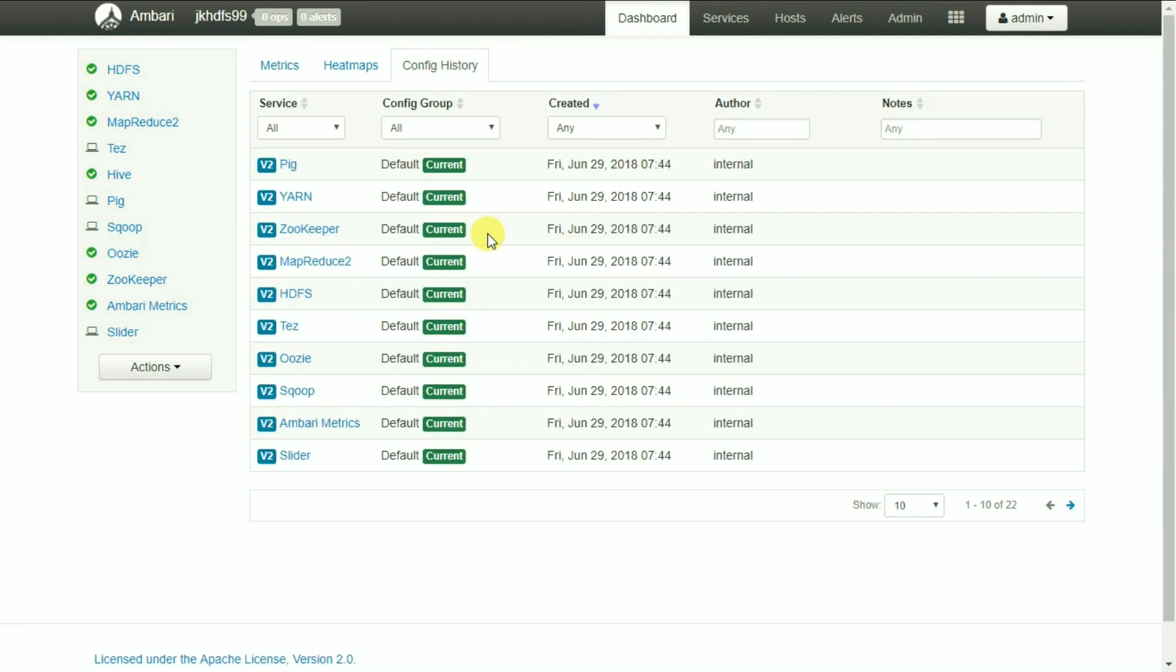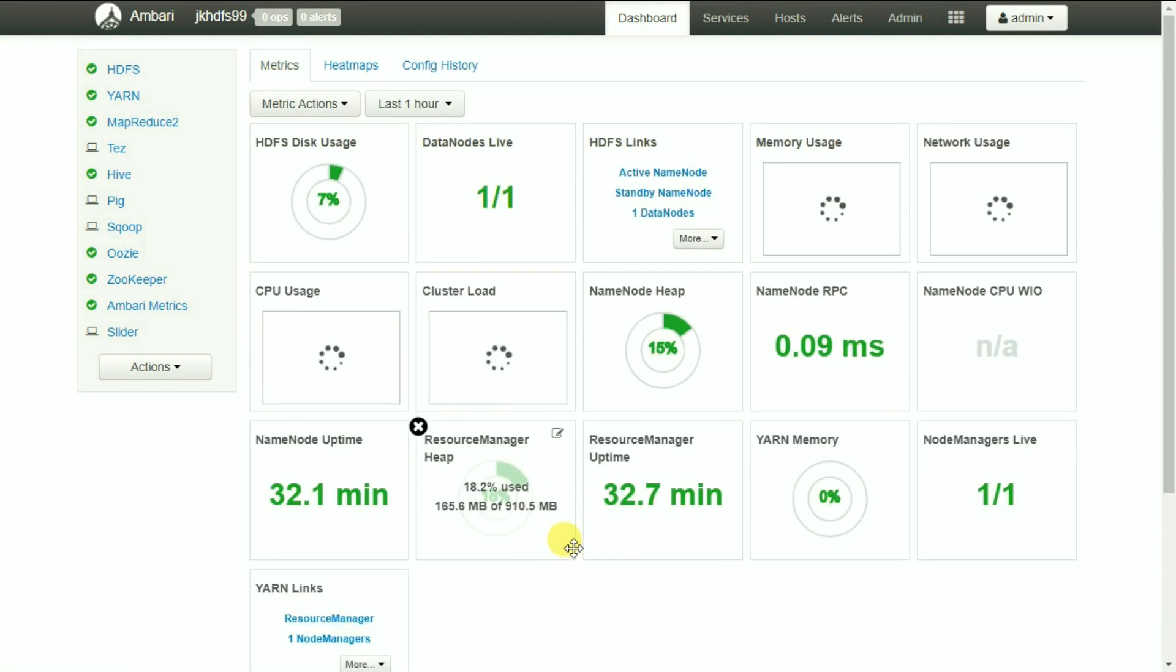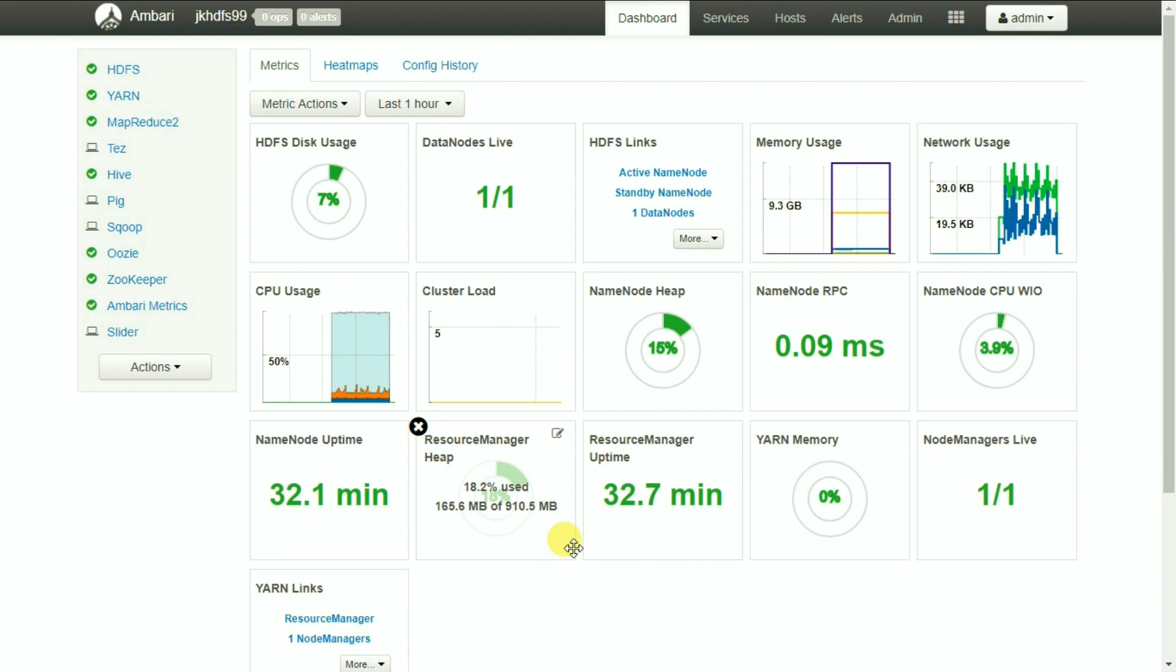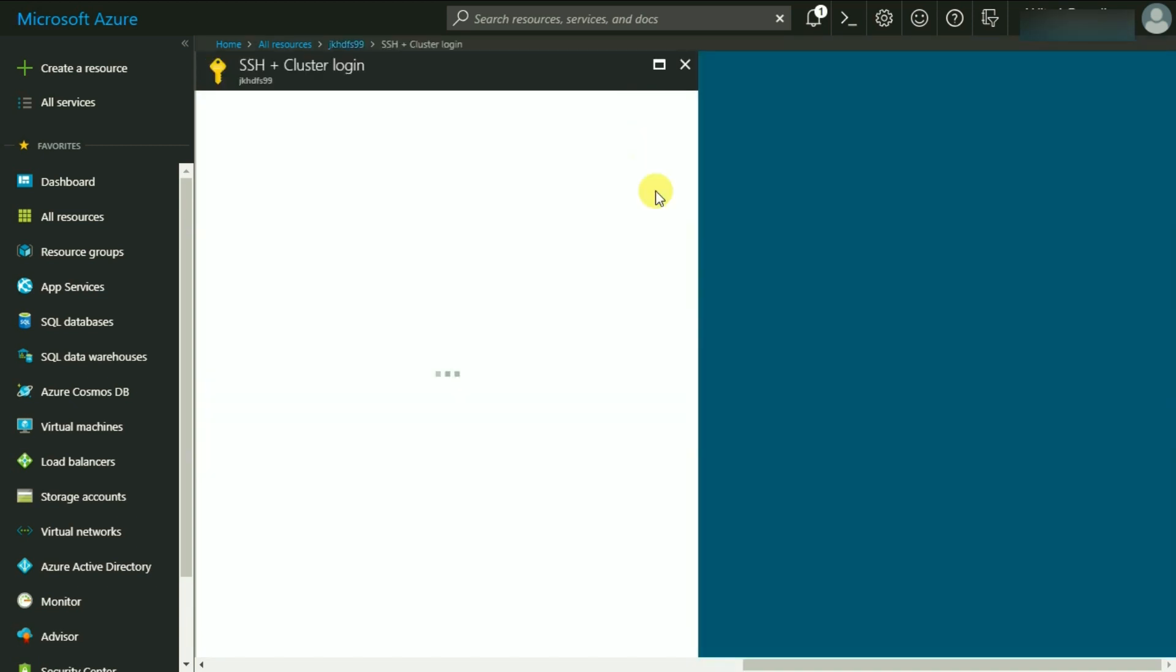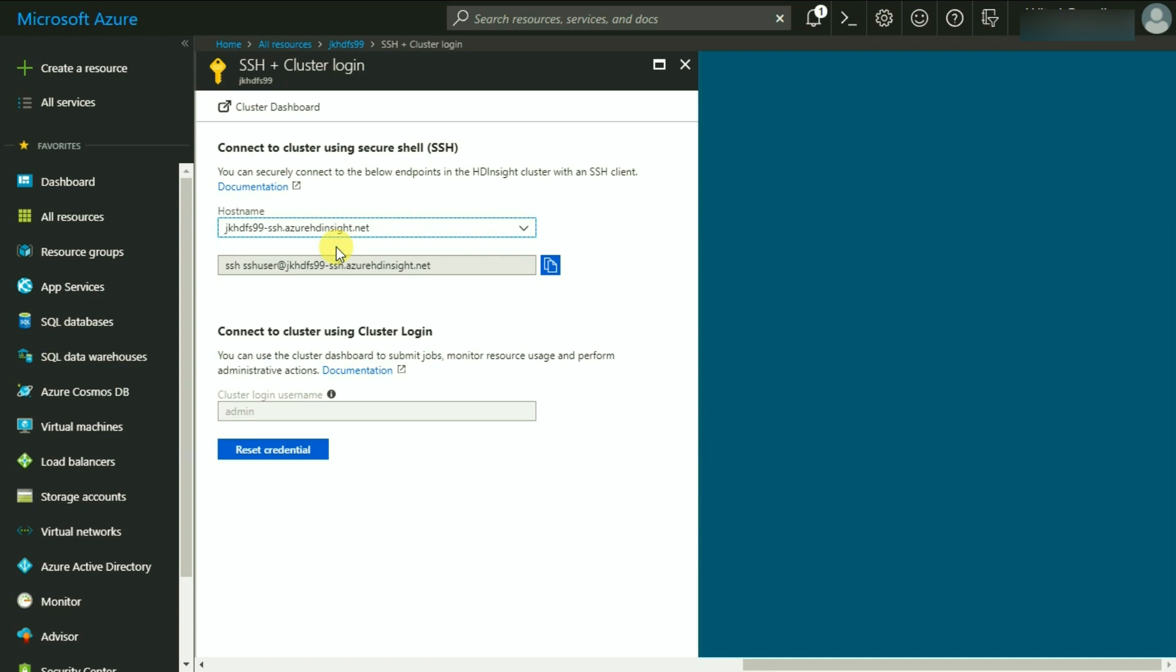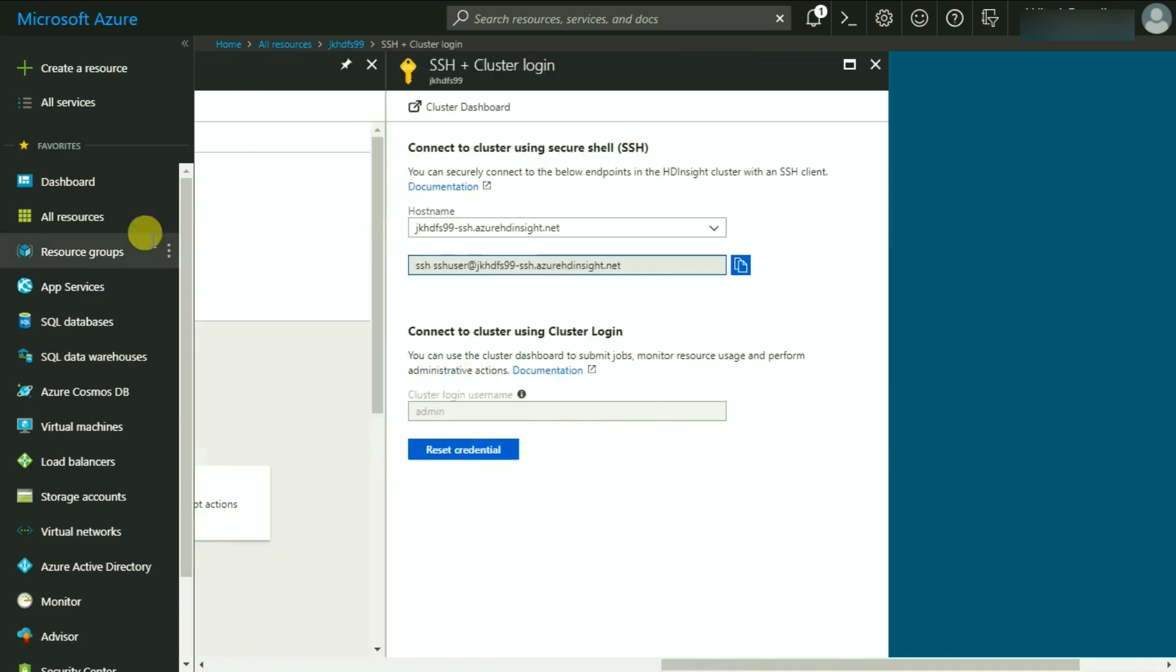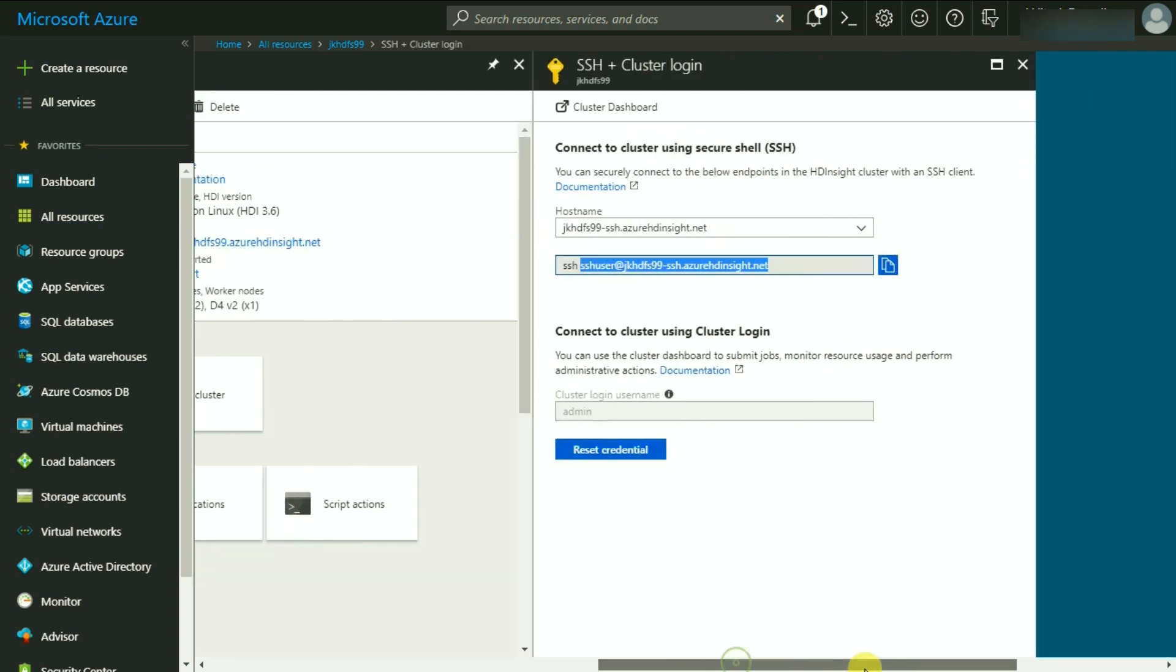Let's now connect to our cluster using SSH. For that, let's go to the Azure portal. And let's click on SSH link over here. You can select the host name and then it will show you this SSH link as well. I am going to copy only this part up to SSH user and now let's go to Putty and connect to our cluster over there.